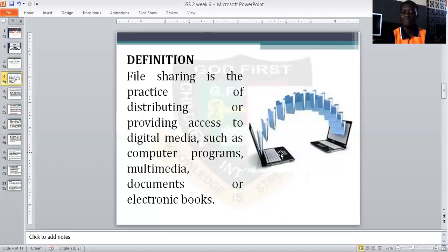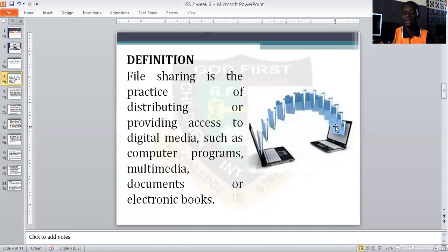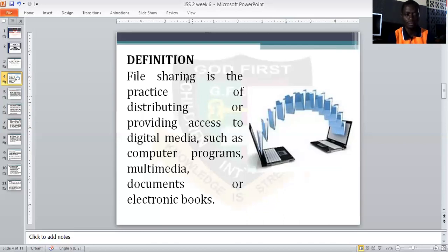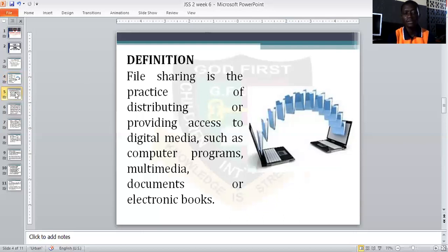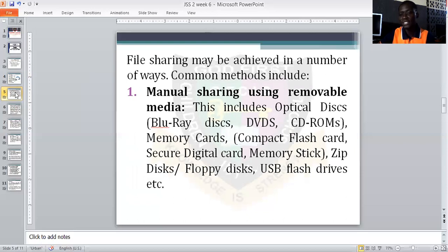If you look at the picture on your screen, you can see a file moving from one laptop to another — a typical example of a file being shared between two devices, from one point to the other. File sharing may be achieved in a number of ways. There are different ways in which we could share files among various devices and among ourselves.